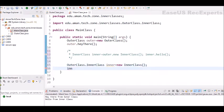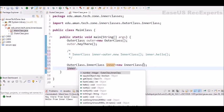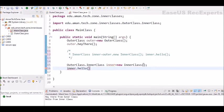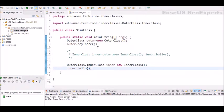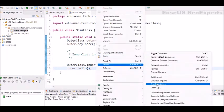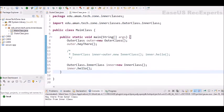Now let's just execute this program and you can see in the console we are able to access the hello method of inner class using this object itself.